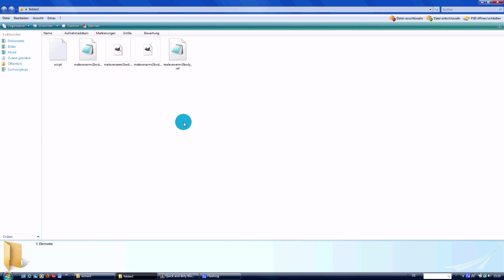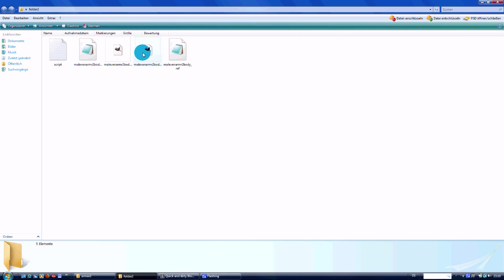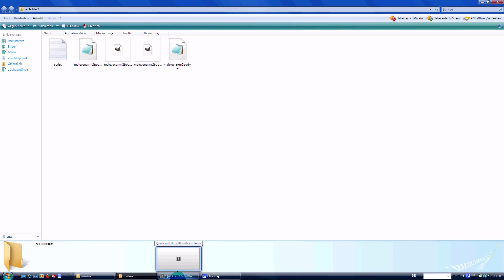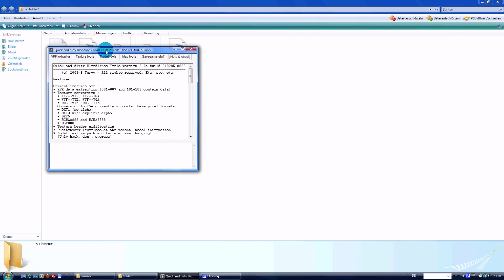Basically we are almost done. Now we have to convert the DDS files to TTSET files. And remember, you always need a TTH file next to a DDS file to convert them, and the other way around of course.